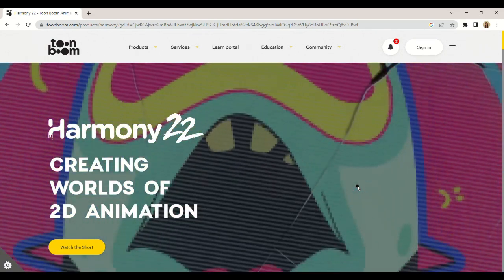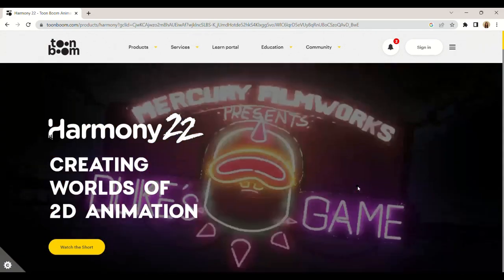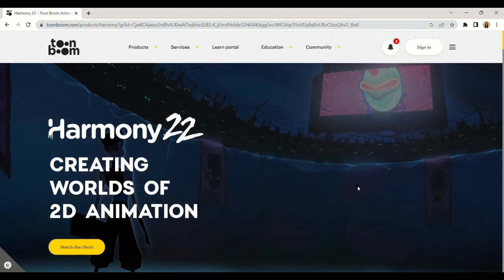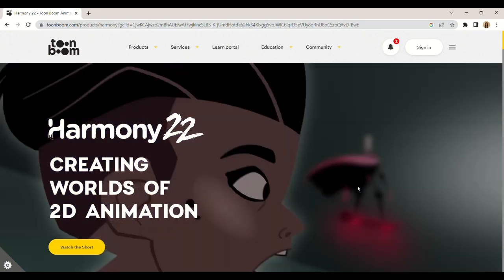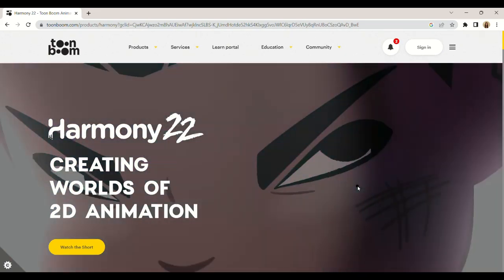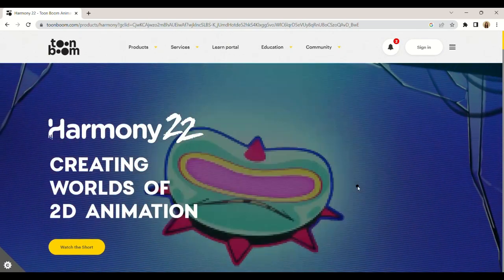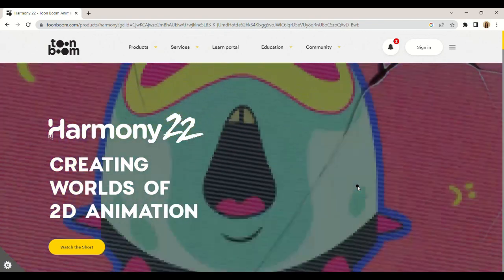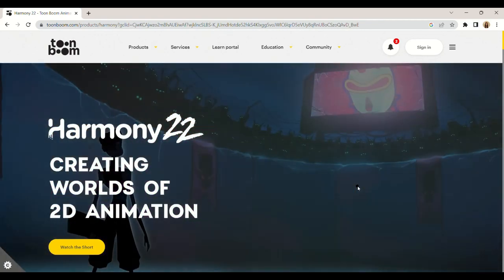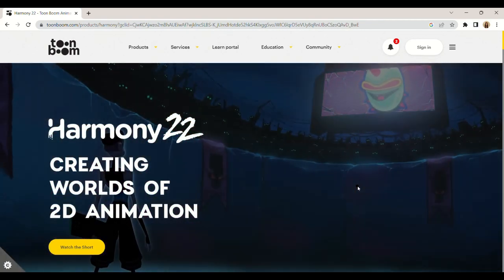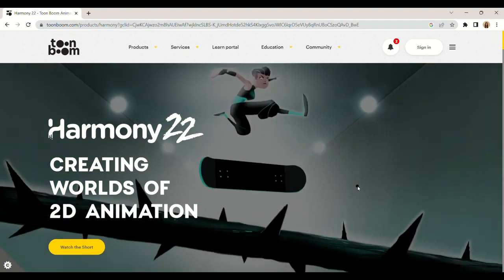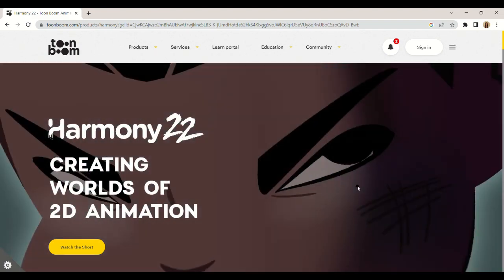Harmony Toon Boom is a cartoon animation software for both beginners and professionals. The software allows the user the flexibility, fluidity, and smoothness of traditional animation.